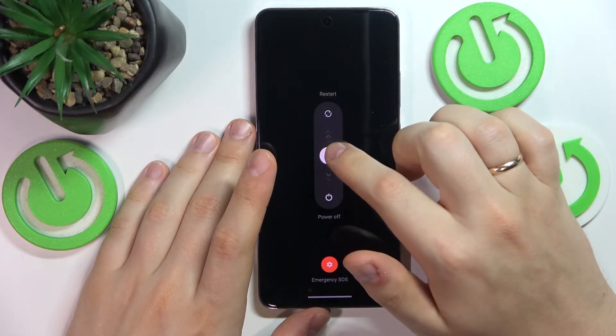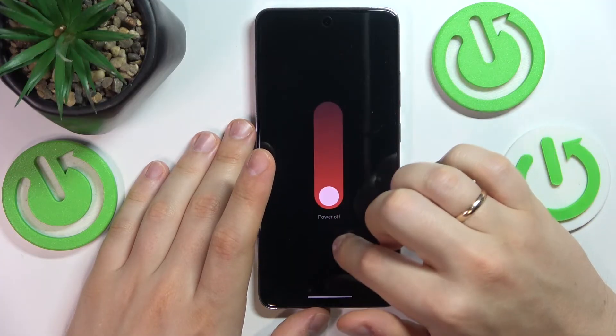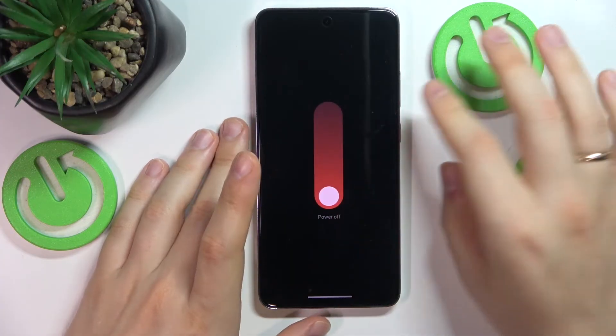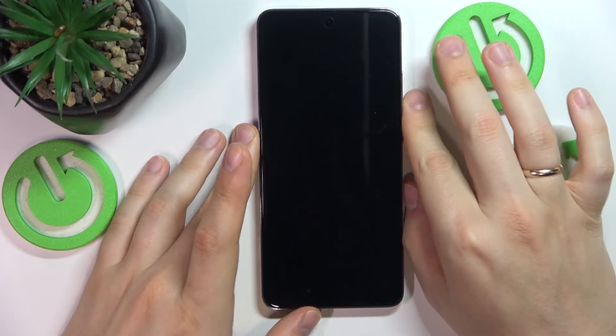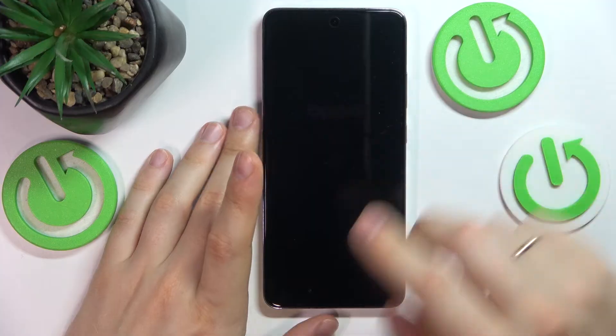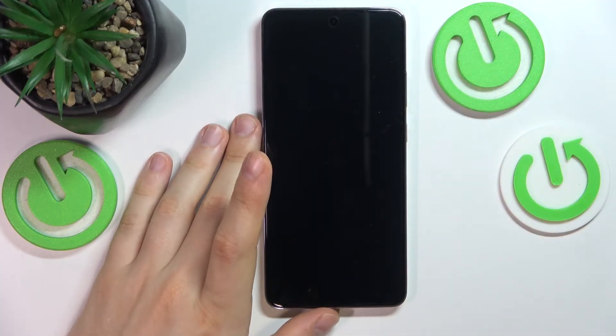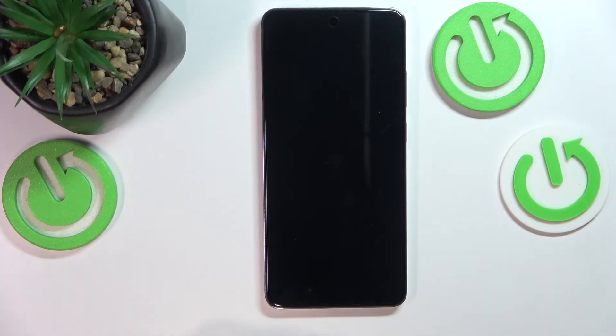Now slide this circle to the bottom to power off your device and wait a few seconds for it to be shut down completely.